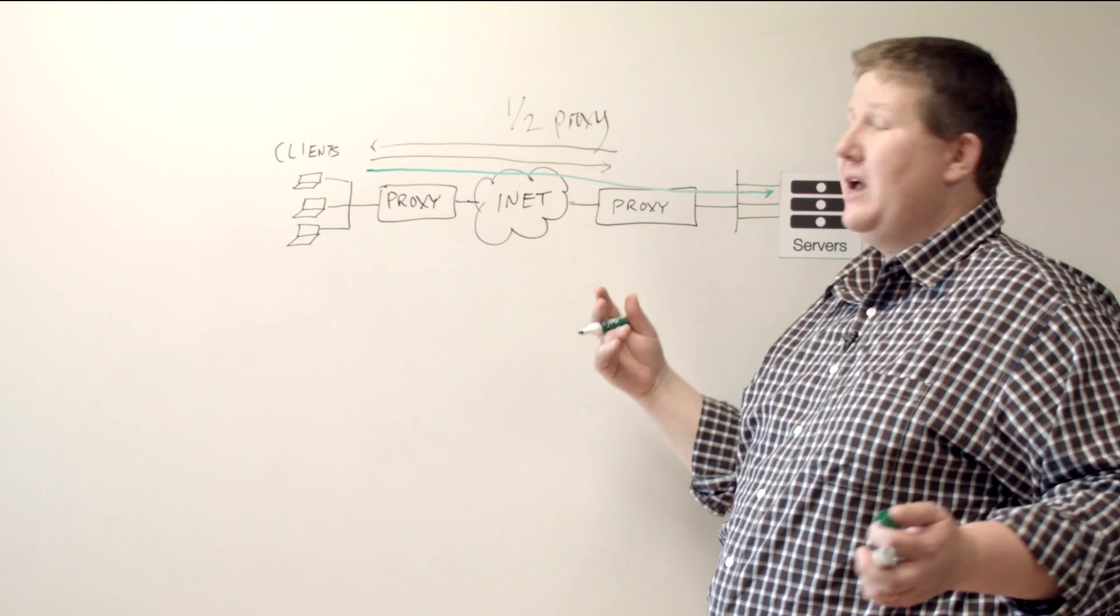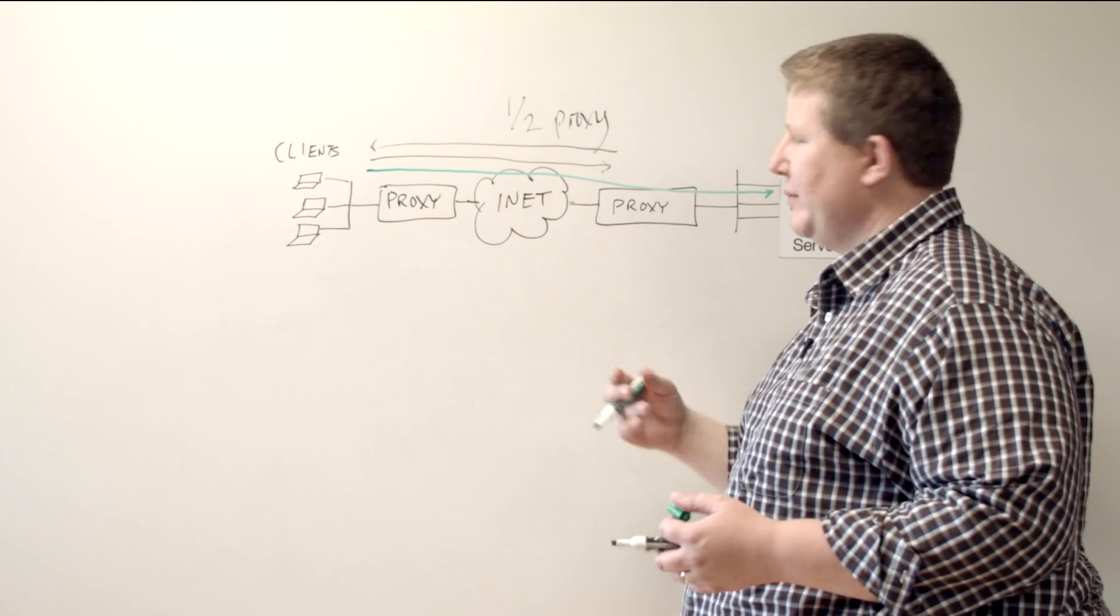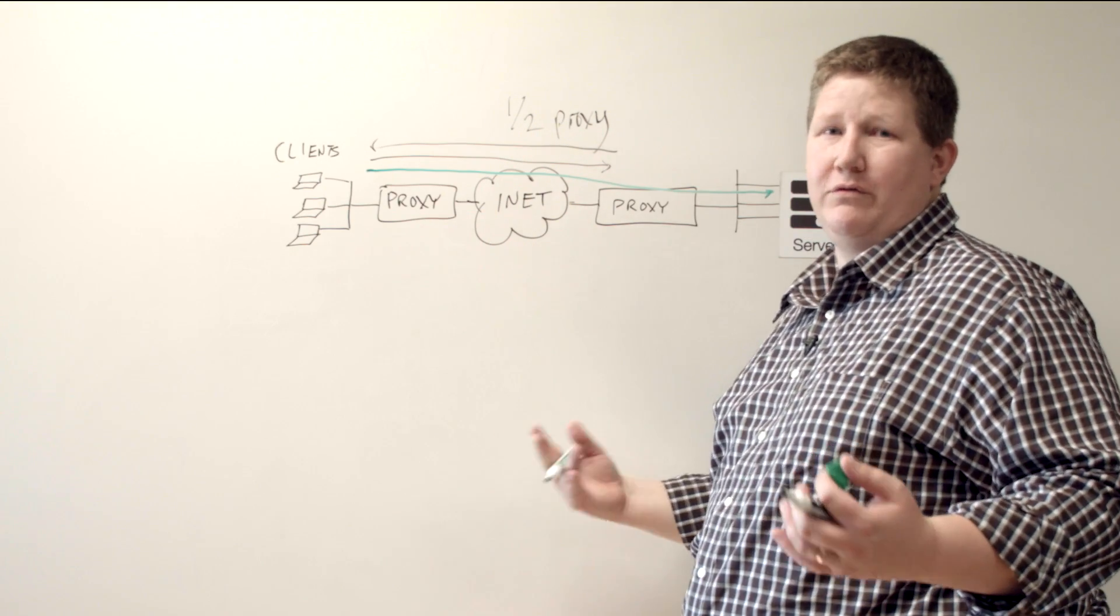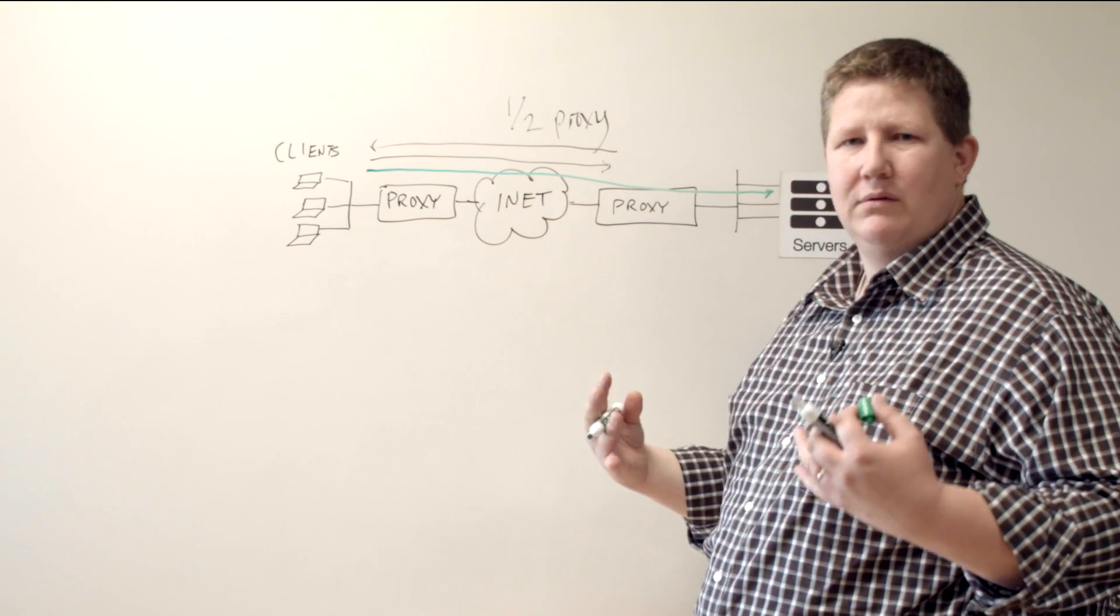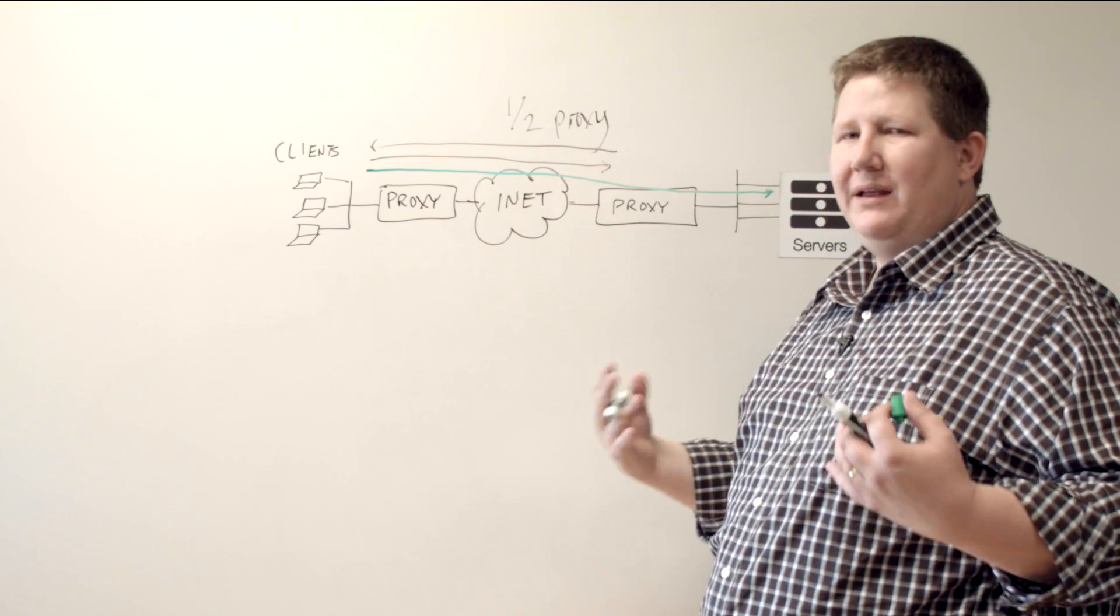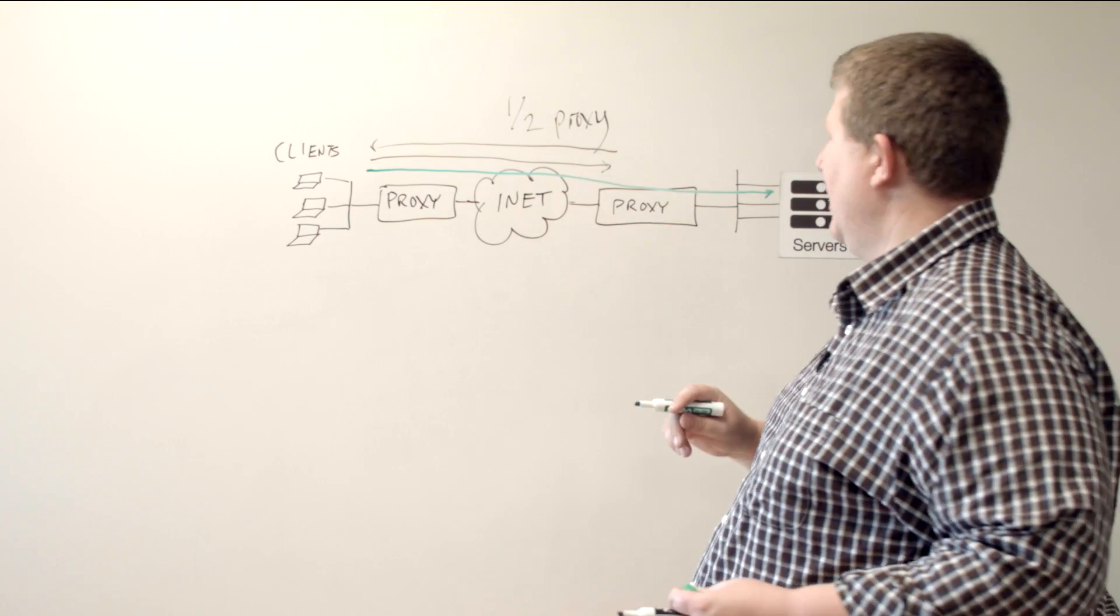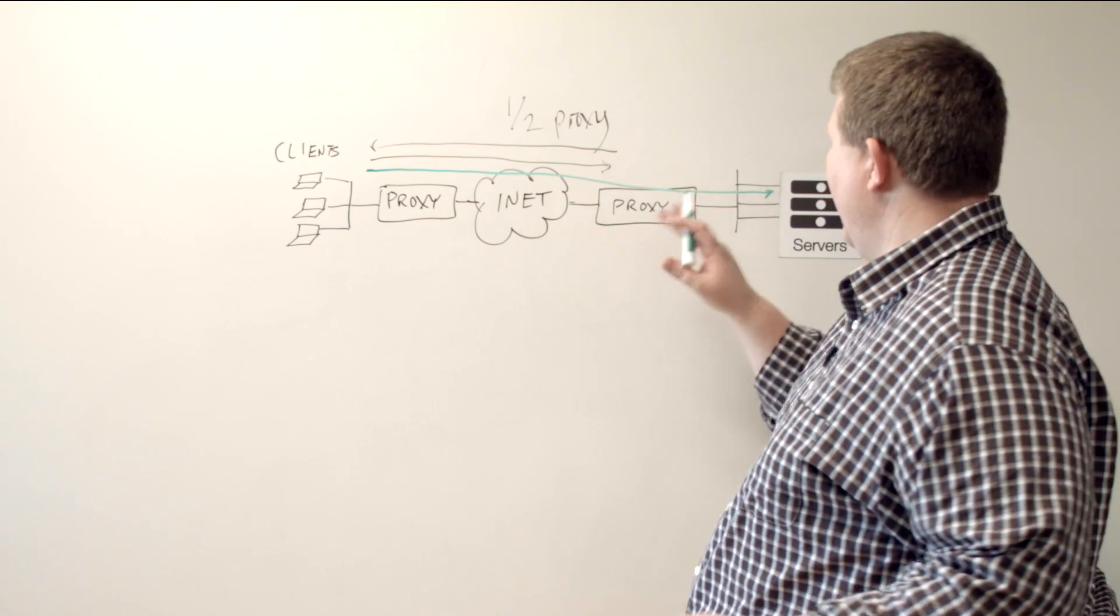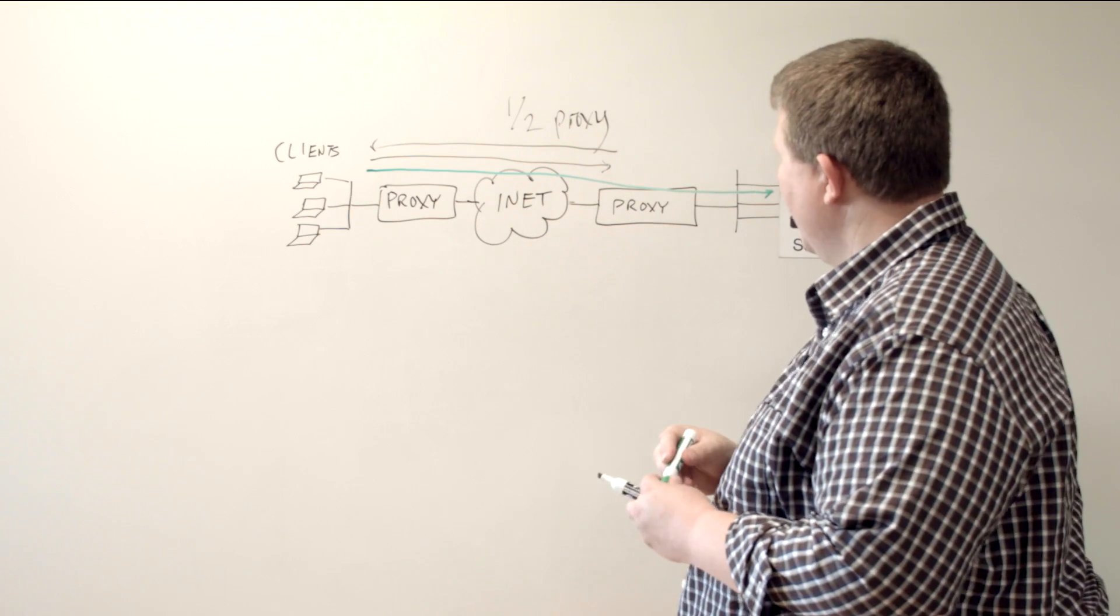And the proxy may be handling port switching at layer four or whatever, but it's not really doing anything at that point. It's really routing, natting, whatever, but it's not doing any intelligence at that point. So that would be a use case where it's really just setting up a call and then the client and the server does what it needs to do.